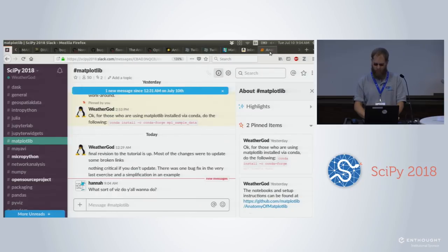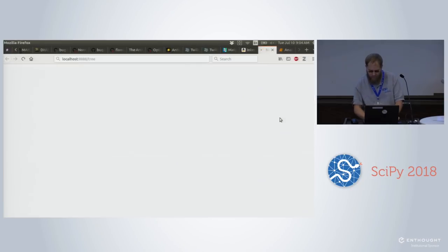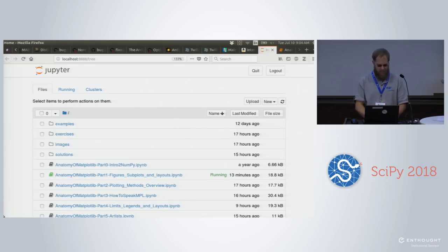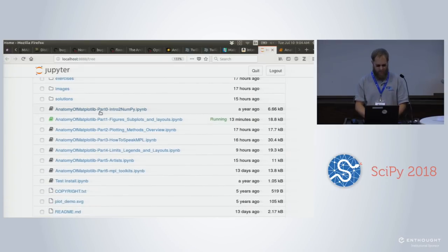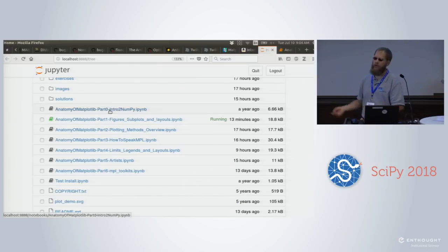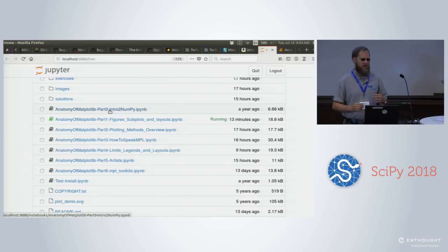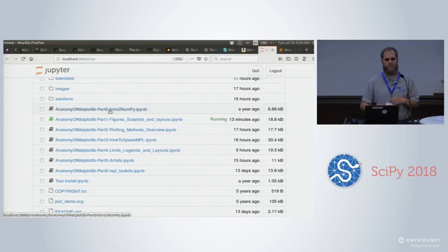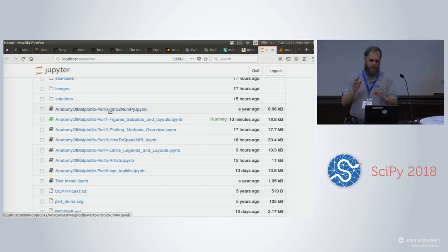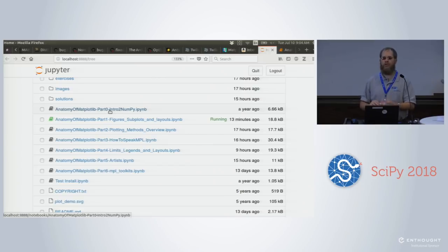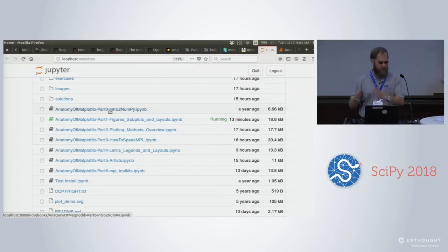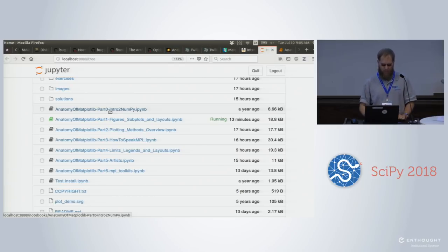We get that launched and we'll end up at this page where you'll see a bunch of Jupyter Notebooks. There's a Part Zero — I originally created this tutorial for my coworkers at Atmospheric and Environmental Research, where I had to basically teach everything from scratch. I created Part Zero just to give them a quick primer into NumPy. We're not going to go over that today. We're going to start with Part One: Figures, Subplots, and Layouts.